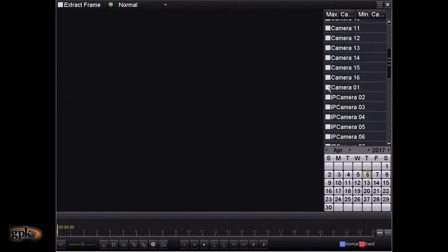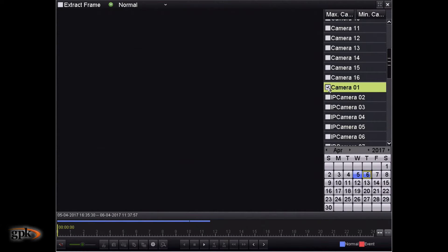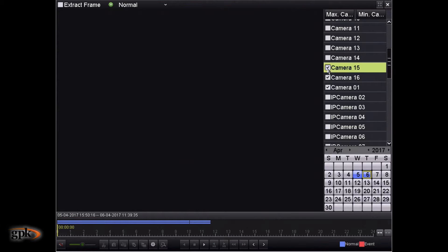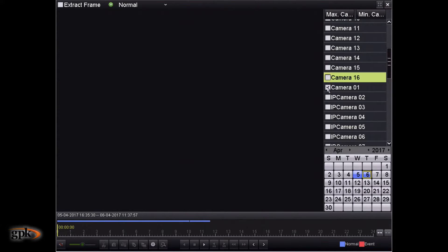But for this example, I'm just going to select camera one to show you how to view footage from that one camera. We can actually select multiple cameras. But for this example, I'm just going to select one camera.